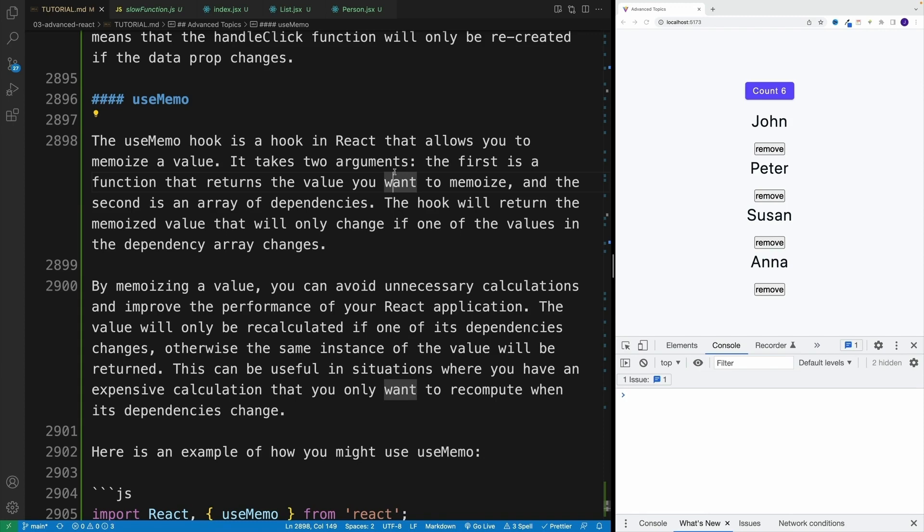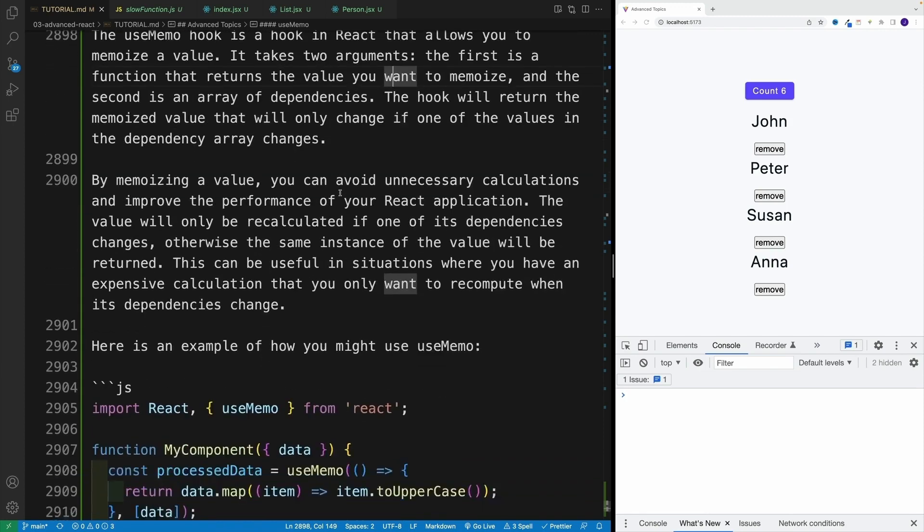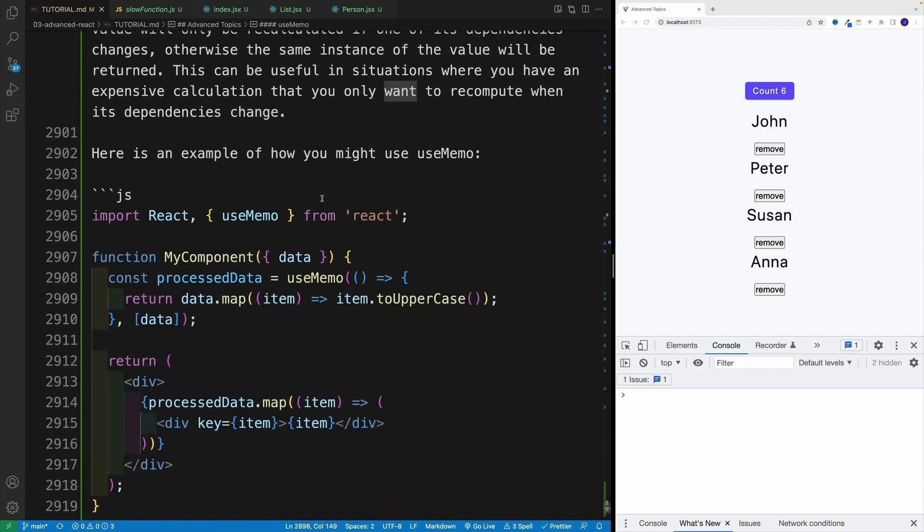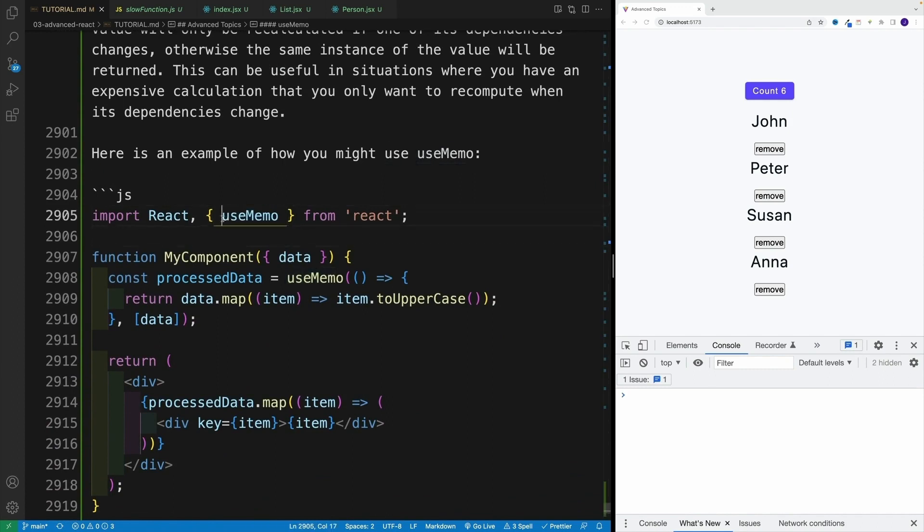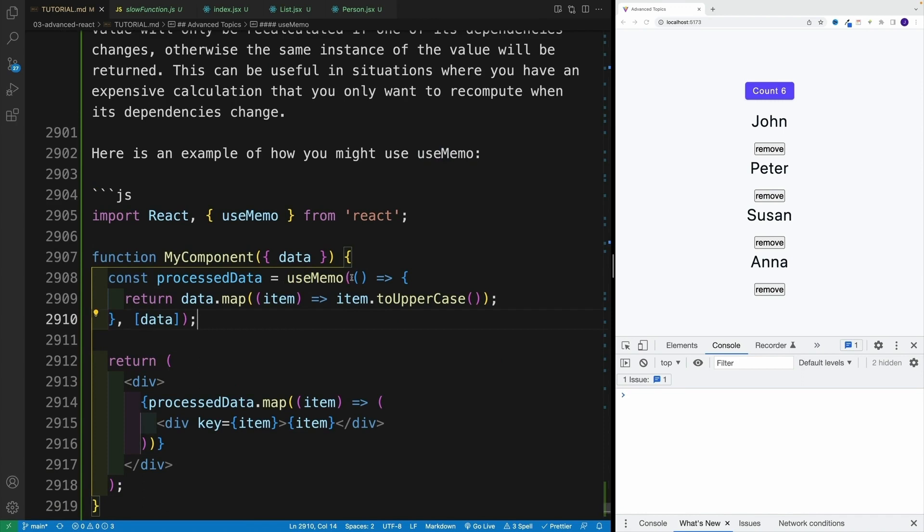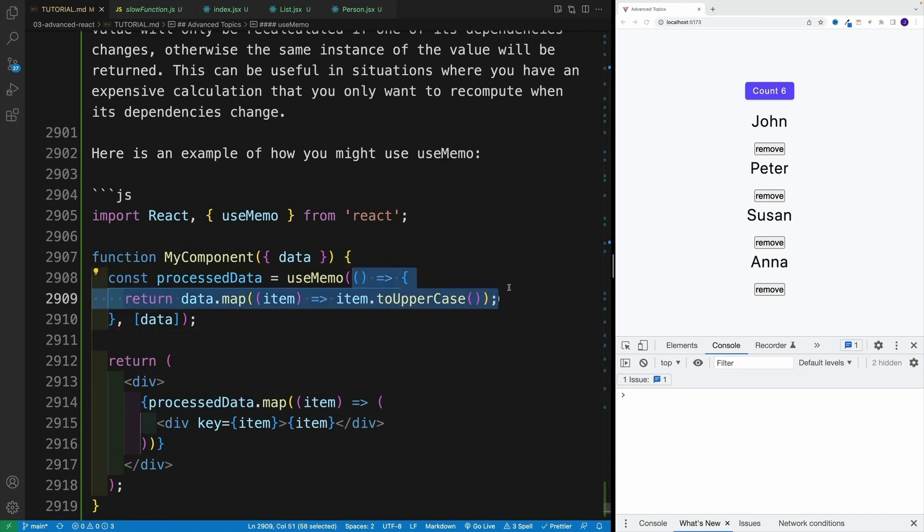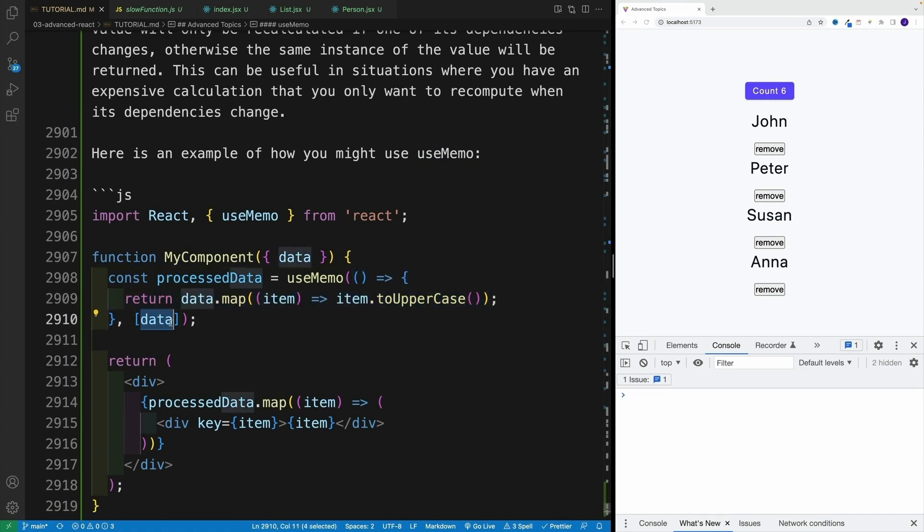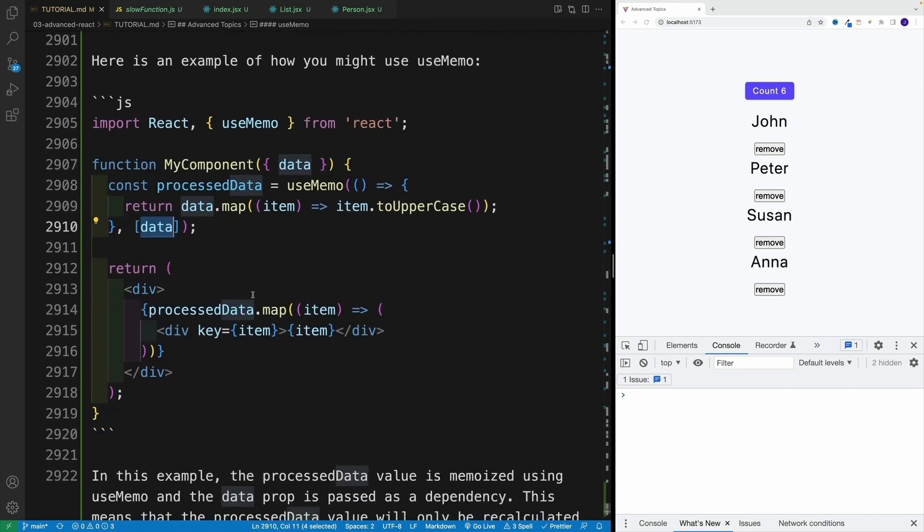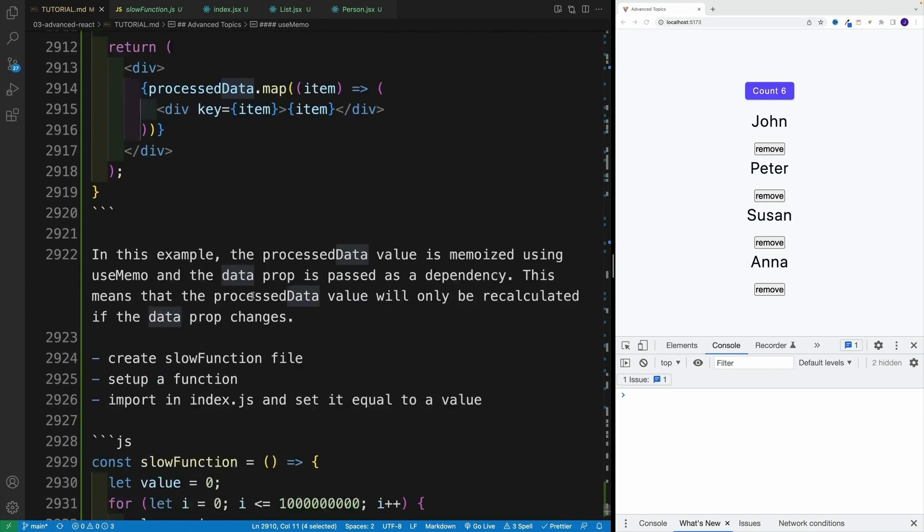The way useMemo works is very similar to useCallback. We get useMemo, and it's looking for two arguments. The first one is the function. However, in this case, we're returning something from the function. And then the second one is the dependency array. In our example, we won't have any values in the dependency array, it's only going to run once.